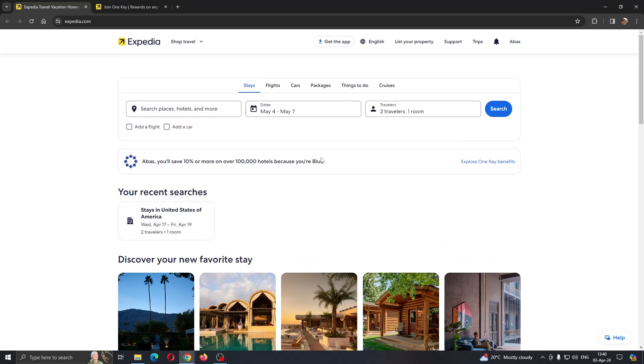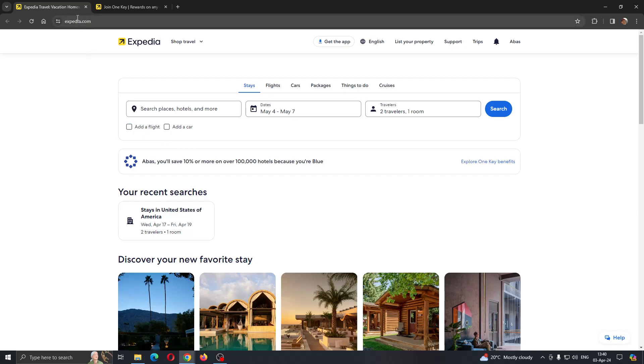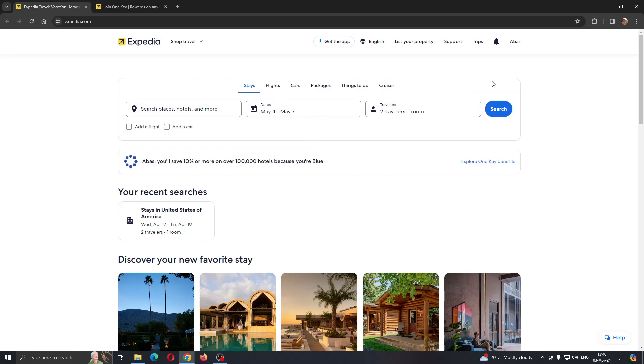Let's get straight into it. The first thing you want to do is open up the official Expedia.com website if you haven't already, and after opening up the website, you want to log into your account.